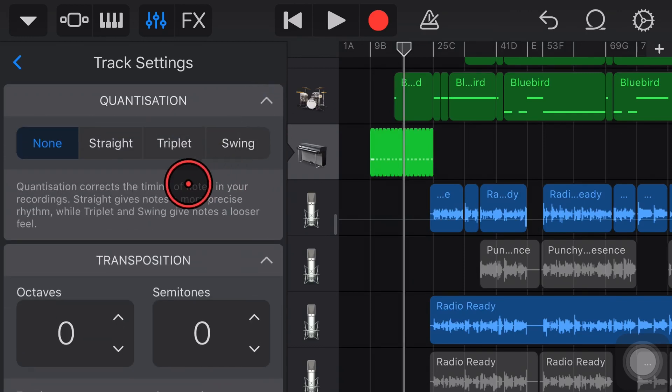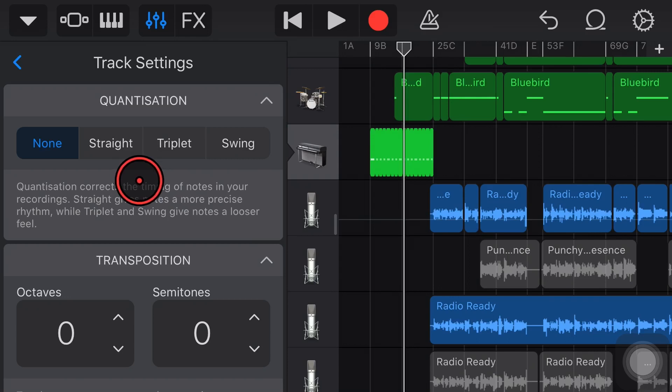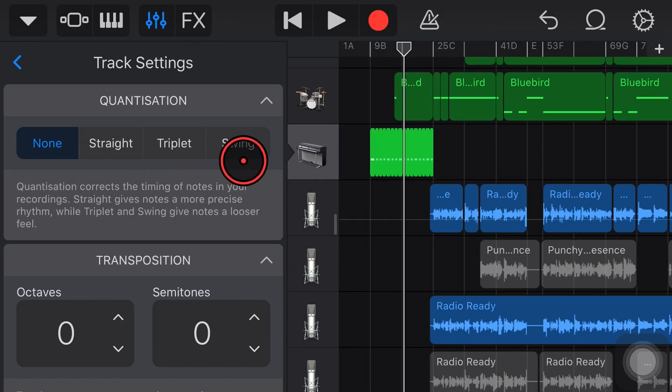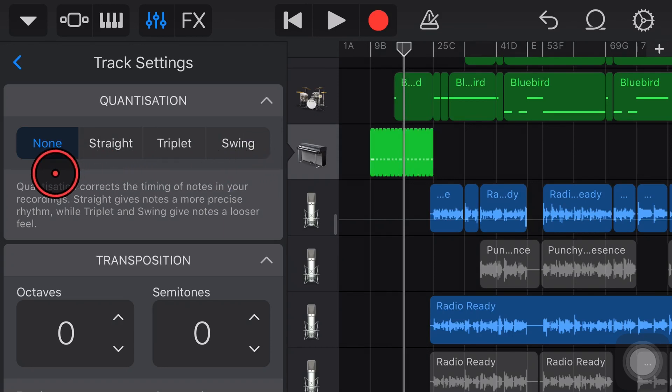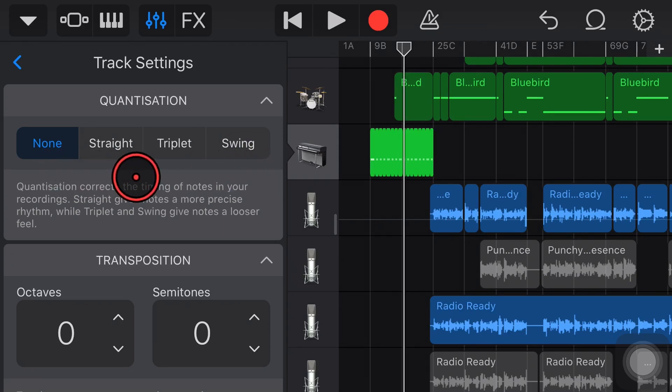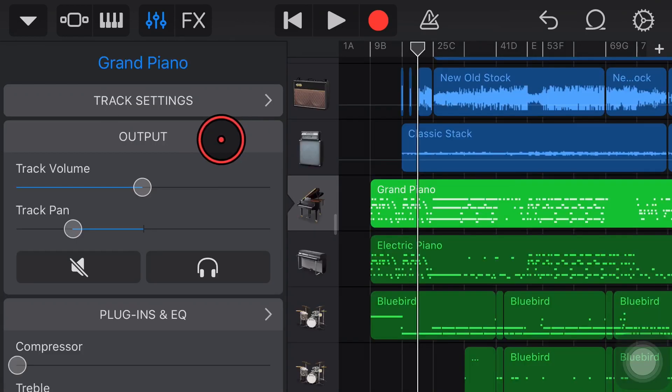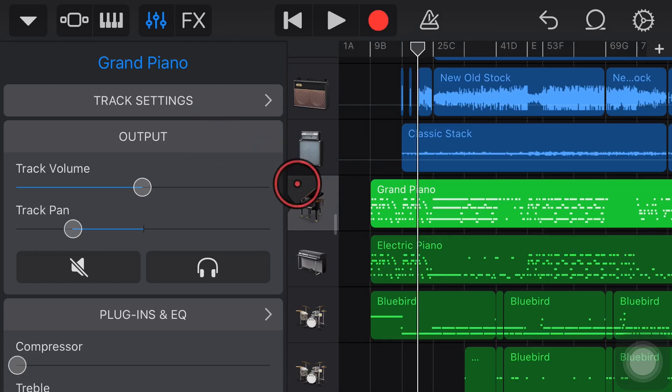And finally we've got quantization which helps us line up our track. It basically snaps your track to the grid to make sure that it's in time with the rest of your song. If you want to learn more about quantization once again check out the video up the top there right now and down in the description. Let's now take a look at the output panel because this one is super important.